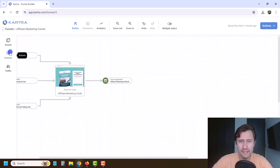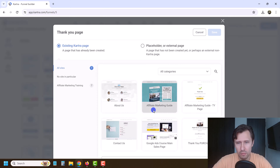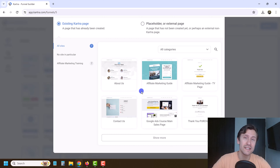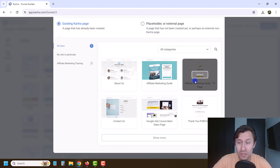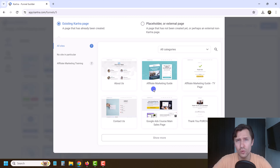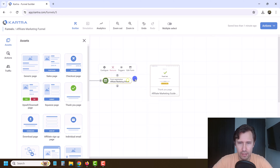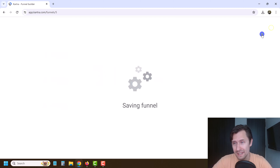After they submit the form, where do they go? They go to our thank you page. So we drag the thank you page here and select our thank you page that we've already created. If all of this looks totally new to you, I highly suggest going through the previous videos or sections in this course to see how to create all of this — it's a very detailed, comprehensive course. This is going to be our thank you page for the guide, not the purchase page. We select it, hit Save, and connect it.